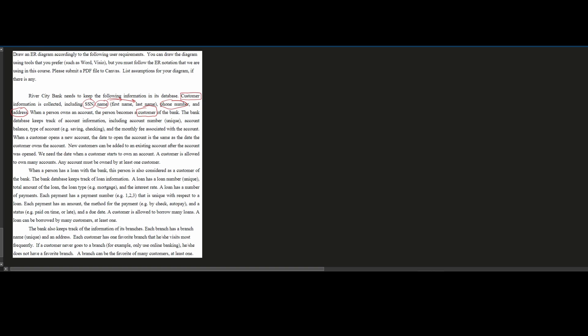The bank database keeps track of account information, including account number. When we have the account entity, we are going to have the information for this account. We need the account number — since it's unique, this is going to be a key. If it says it's unique, it is a key. We also have our account balance, the type of account (savings or checking), and then a monthly fee associated with this, which I'm going to dot because it's going to be derived.